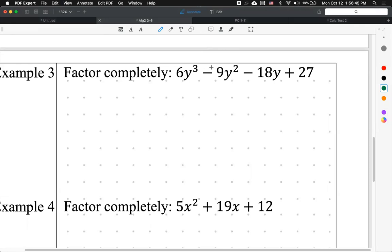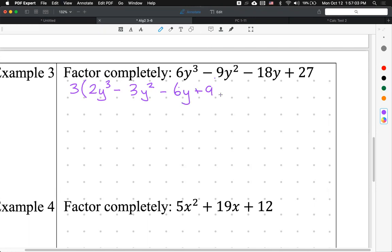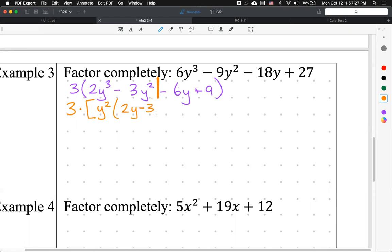All right, first step: what do I do? Factor out the GCF. Then after you factor that out, you're left with your four-term polynomial. Next step: draw the bar. Find the GCF of the first two terms — that's 3, times the second factor.